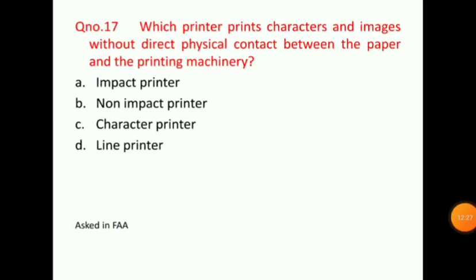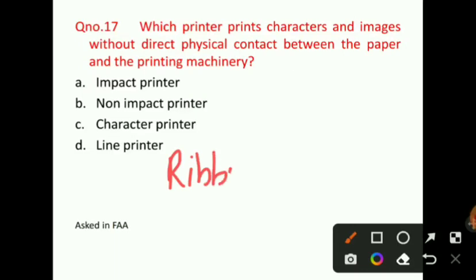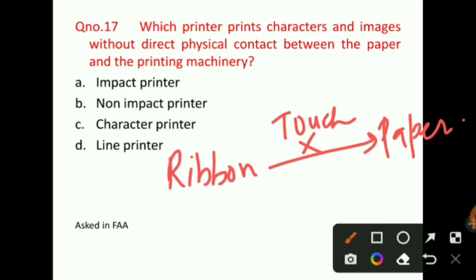Question number 17: Which printer prints characters and images without direct physical contact between the paper and the printing machine? In yesterday's class I told you about a printer where the ribbon does not touch the paper — such printers are called non-impact printers. So option B will be the correct answer for question number 17. This question was asked in an FAA paper.